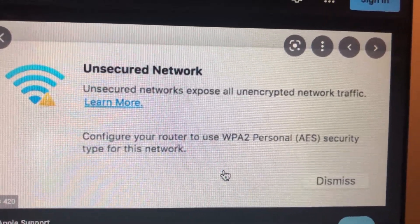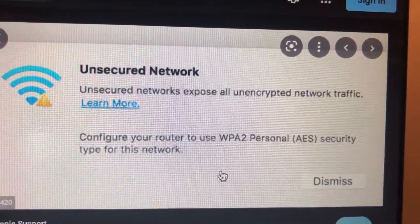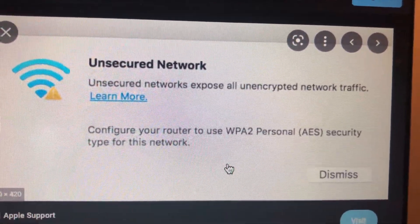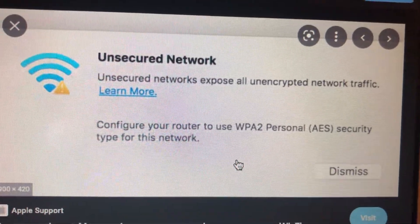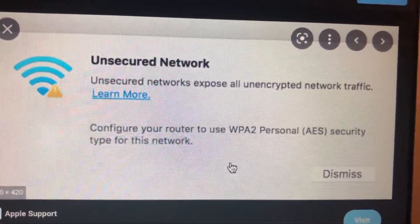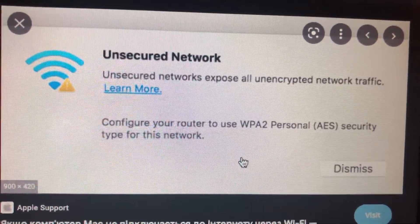Hello dear subscribers, today I will tell you how to fix this problem. Here you can see it: Unsecured network. So how you can also fix it.